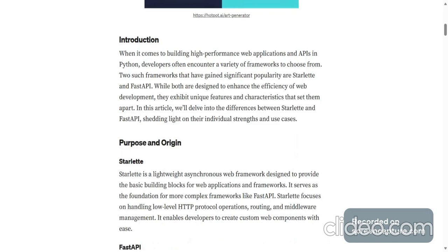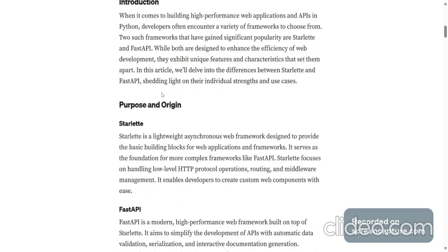In this article, we will delve into the differences between Starlette and FastAPI, shedding light on their individual strengths and use cases.